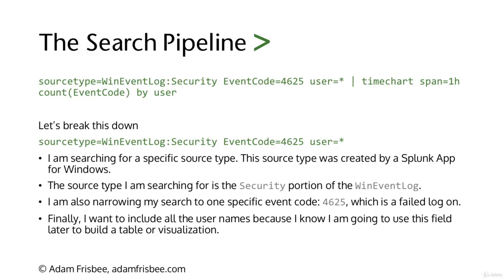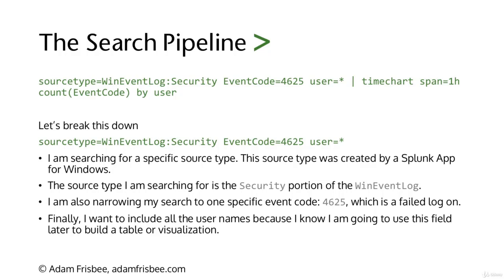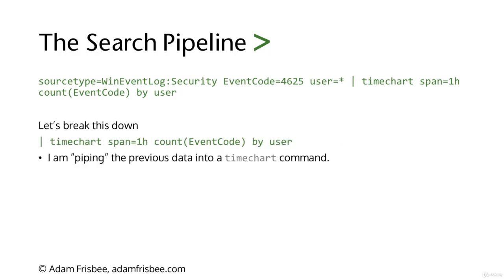We're finally building either a table or visualization. In this case, we're doing time chart, so we're building a line chart that takes a sample of the data every hour. We're counting by event code by user, so we want the time chart to display time on the x-axis and show the users with the most failed login attempts. We're piping the previous data into that time chart command.